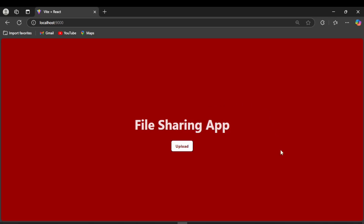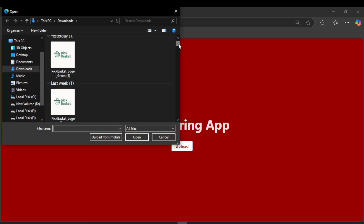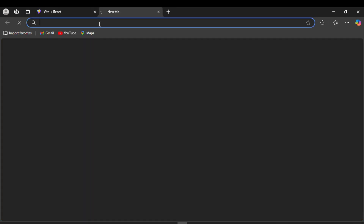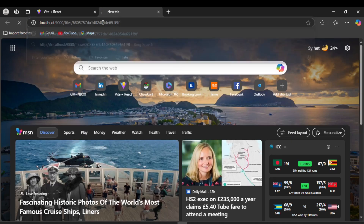This is our file sharing app. You can upload any file just by clicking on the upload button. Once you select a file and hit open, the app instantly generates a download link. You can copy this link and send it to anyone you want.